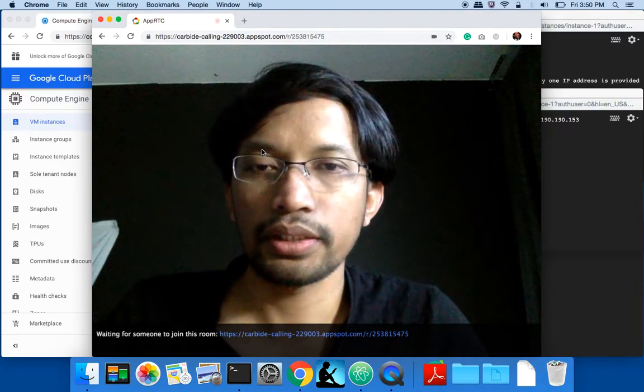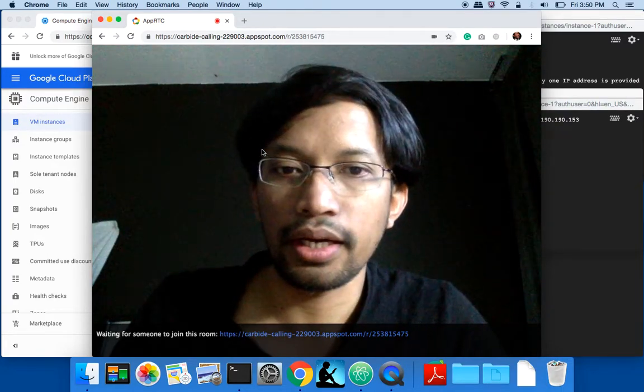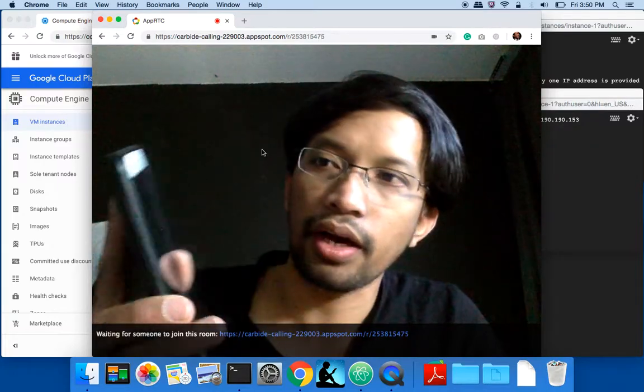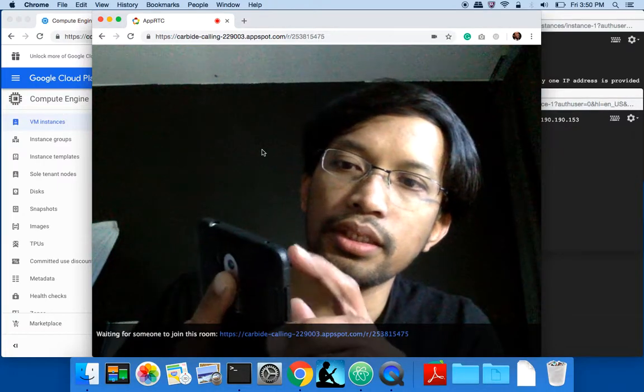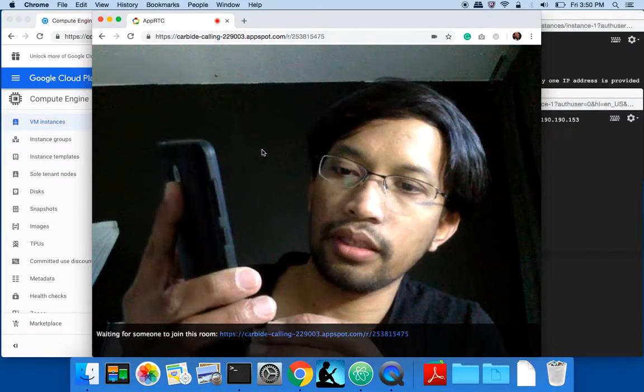Now as I open up one room, I can use another device to dial into that room.